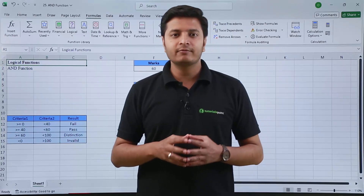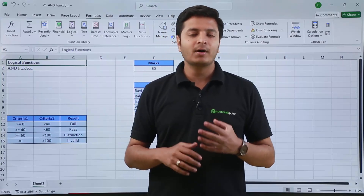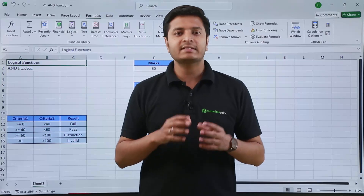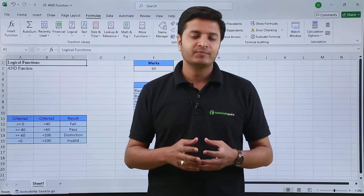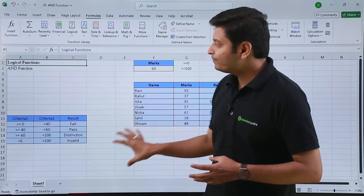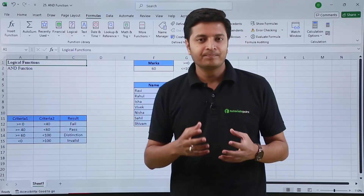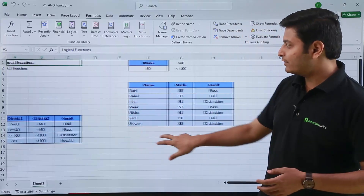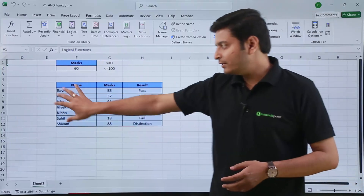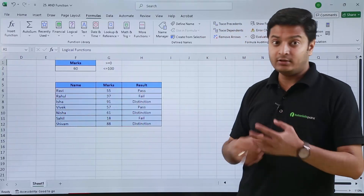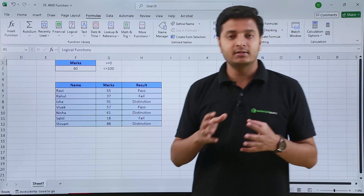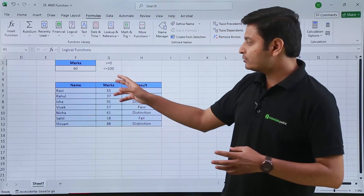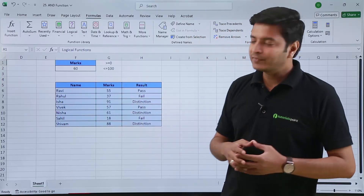Hi, in this video we are going to talk about another logical function which is the AND function. Here is some data I have written — this is our main data where we need to check and provide the result of each student based on the marks scored out of 100.